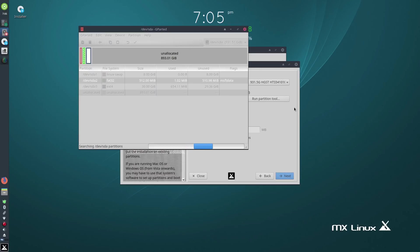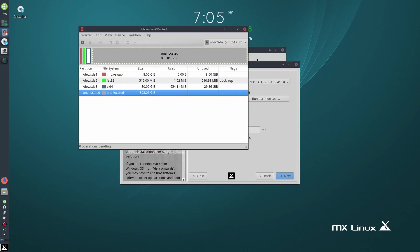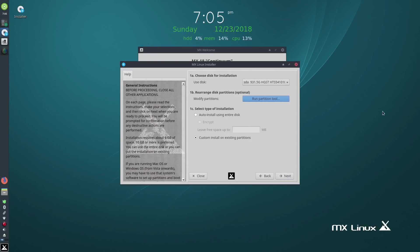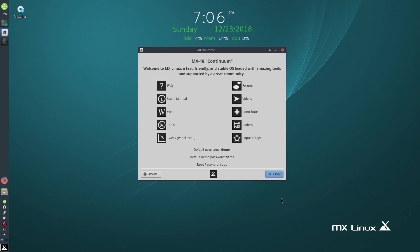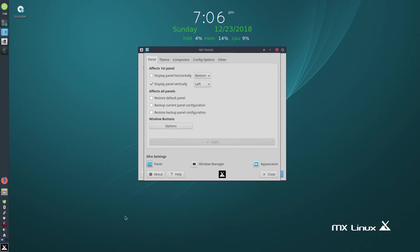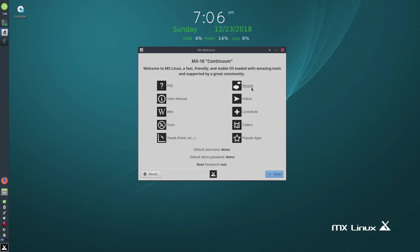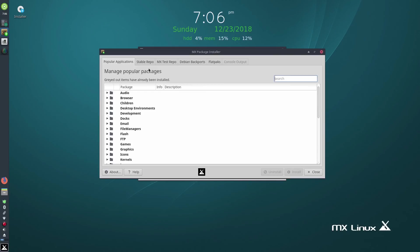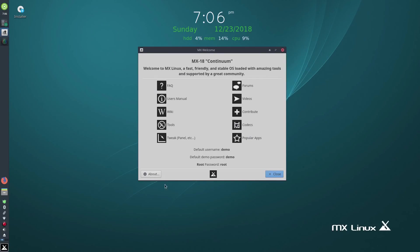We want to make those two flags — boot and ESP — and close that. Now we should be right to go. That boot ESP flag is very important for EFI booting. Now we can shut the installer down and start again. This is your welcome screen, by the way. You've got frequently asked questions, user manual, wiki, tools — which takes you to the MX tools. The Tweak will let you change the panel. You get to choose whether to keep those options when installing — I just do it after install anyway. You've also got forums, videos, contribute, codecs, and popular apps which is your package installer.